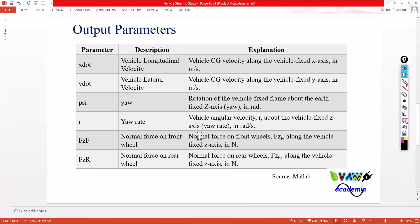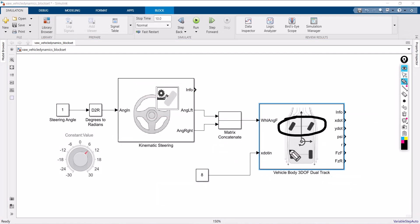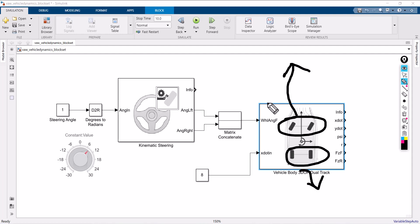X_dot is the vehicle's longitudinal velocity. Y_dot is the vehicle's lateral velocity. PSI (psi-dot) is the rotational velocity — that is the vehicle's angular velocity. FZF is the normal force acting on the front wheel, and FZR is the normal force acting on the rear wheel. Since there are two front wheels and two rear wheels, you get two front wheel forces and two rear wheel forces: front left wheel, front right wheel, rear left wheel, and rear right wheel — four forces in total. This way you can easily measure the maximum force acting on each wheel.